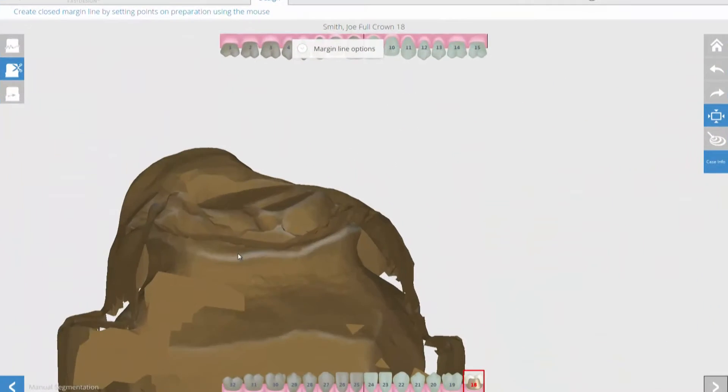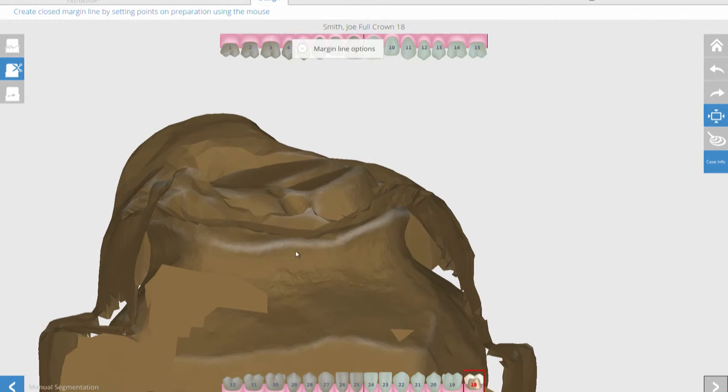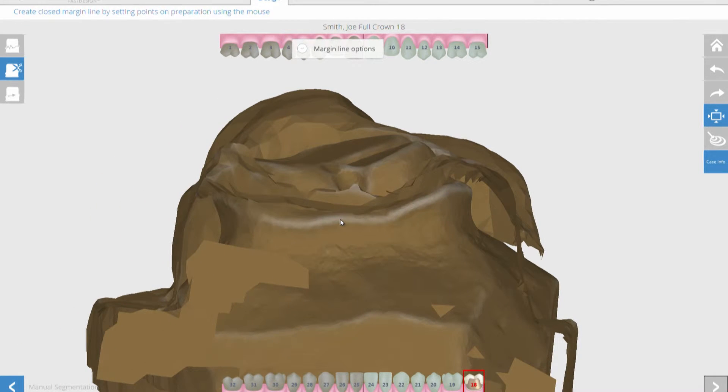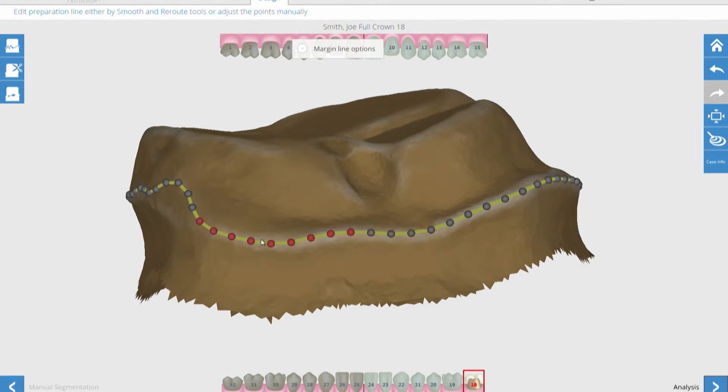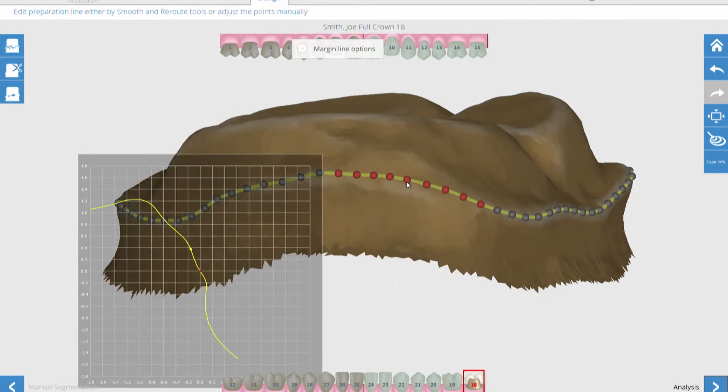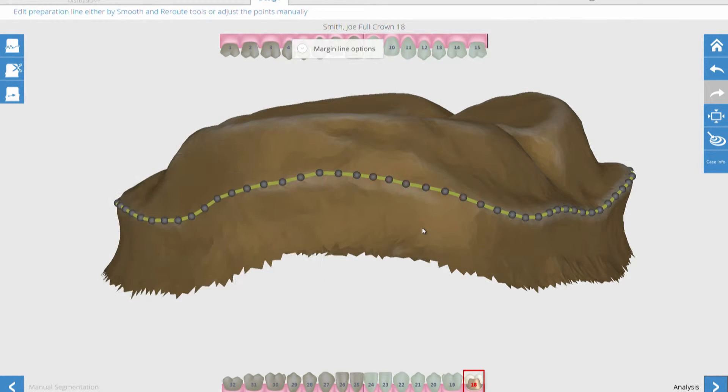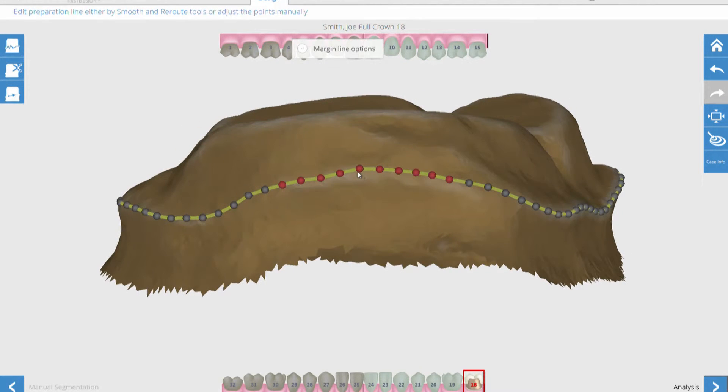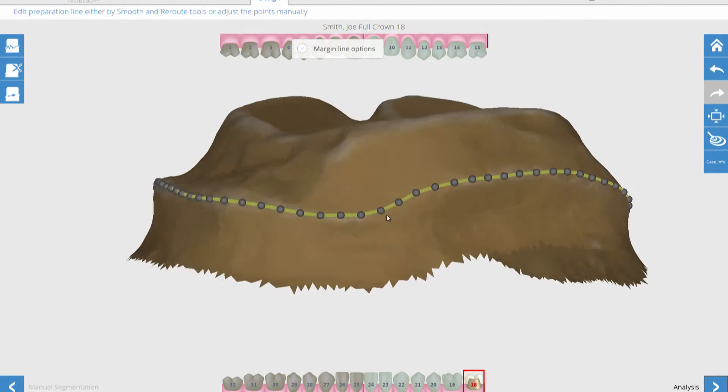Now we start the design process by identifying the margins. Fast Design features one-click margin identification. You have the ability to adjust the margin as desired.